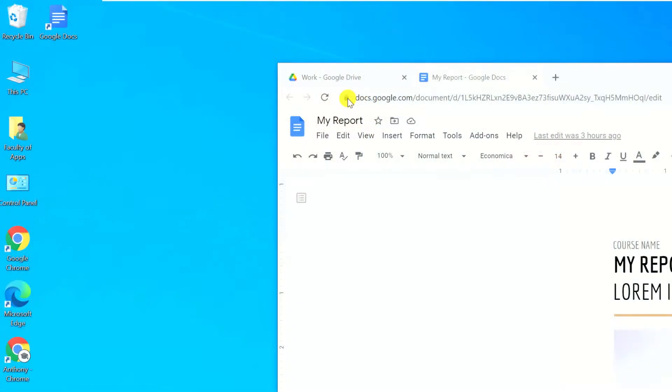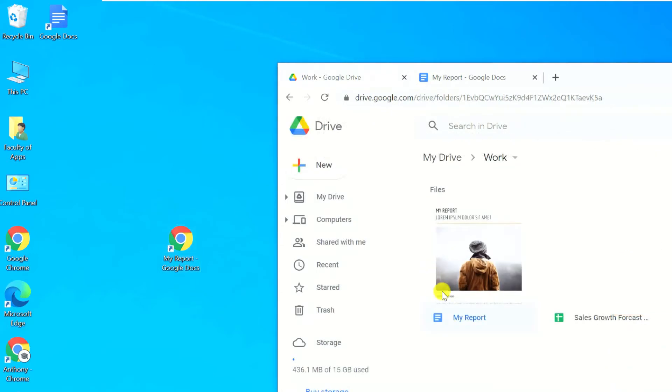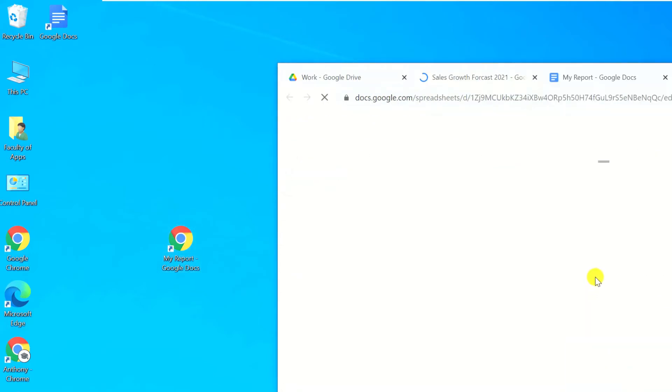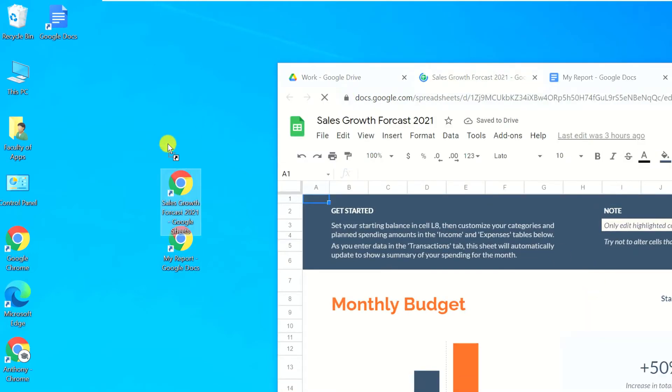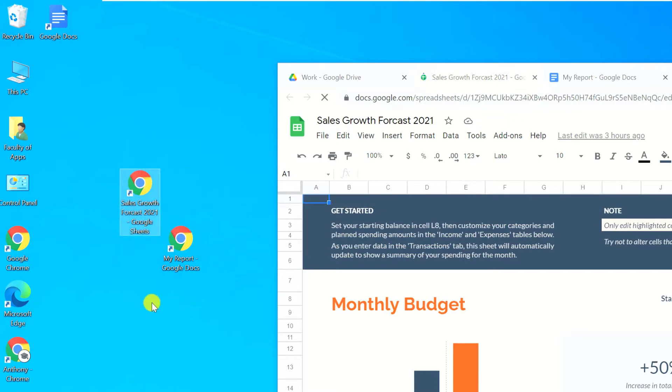The alternative way is even easier. Simply drag the URL to the desktop. This will work for documents, spreadsheets, slide presentations, and any file in your Google Drive. However, you will need to be signed in to Google. If you're not signed in, you'll be prompted to do so.